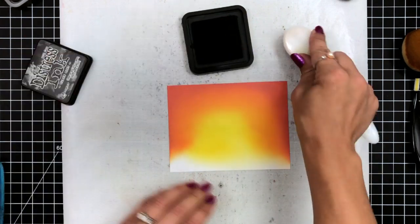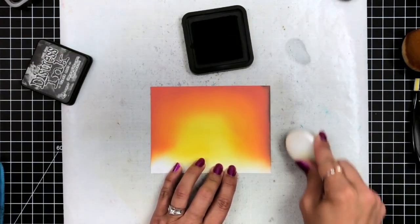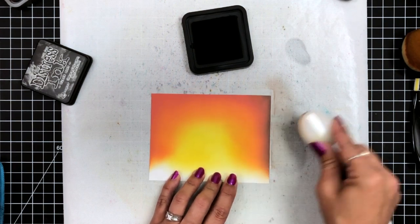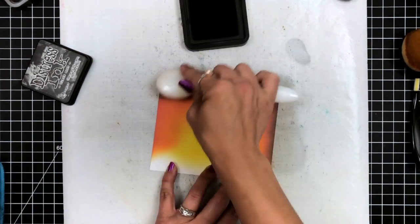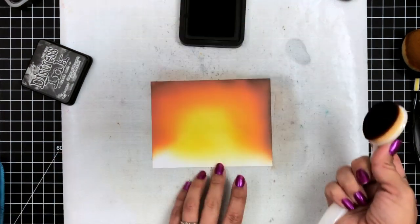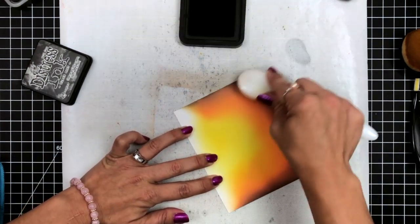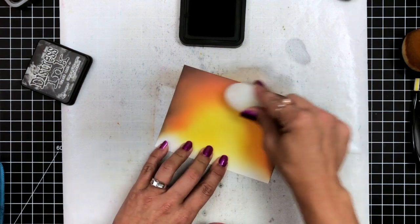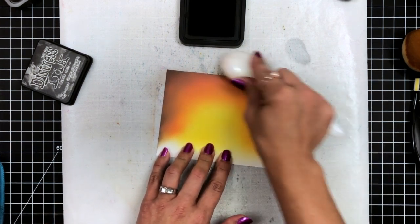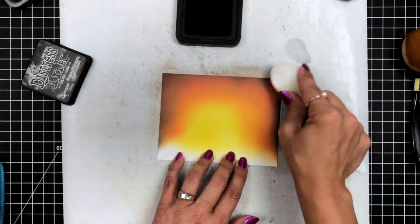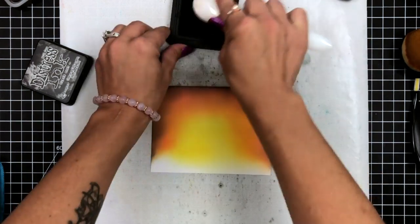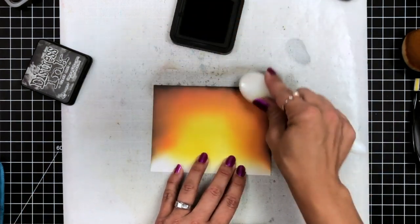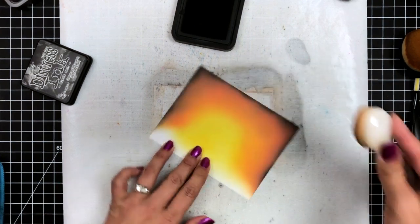Next, I'm bringing in black distress ink. This is the regular distress ink, and the reason I chose this is because it is a lot more intense than the oxide because the oxides will leave that chalky finish. I also personally have a blending brush dedicated to just black ink. That way, I don't have to worry about getting that brush completely clean. It is strictly dedicated to black because I personally do use black quite a bit.